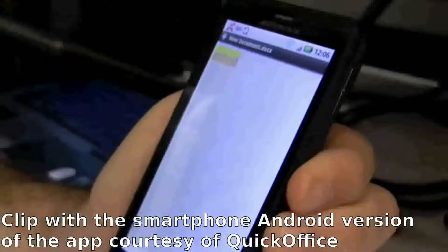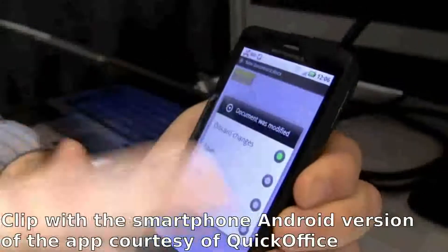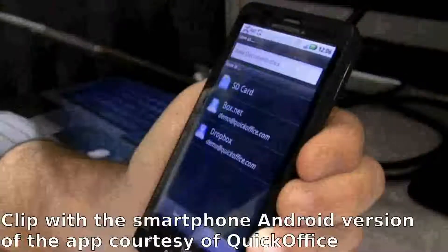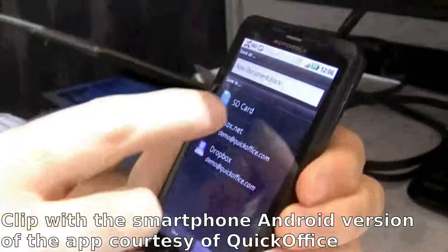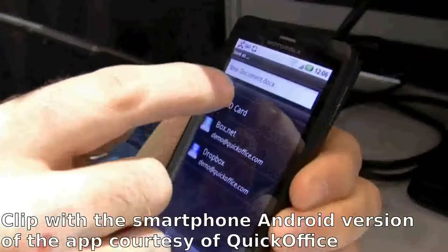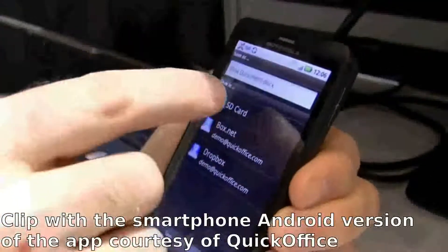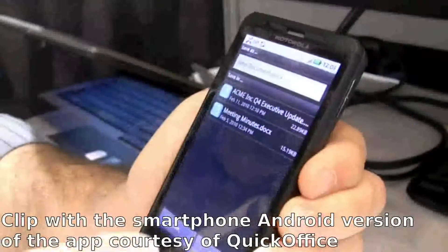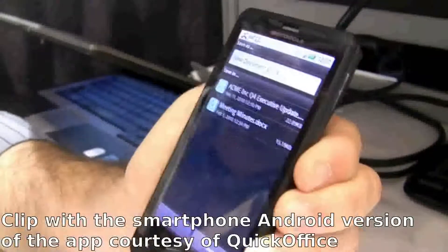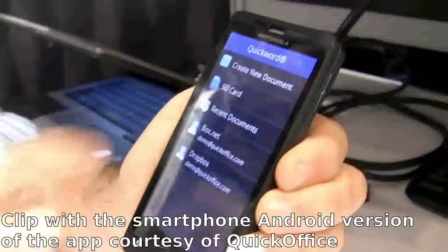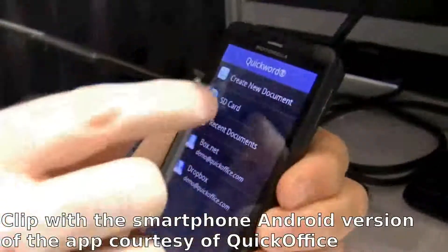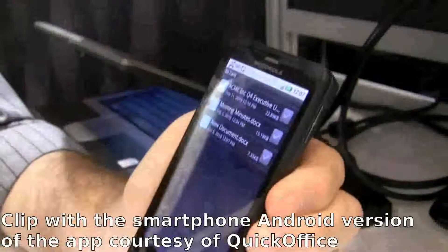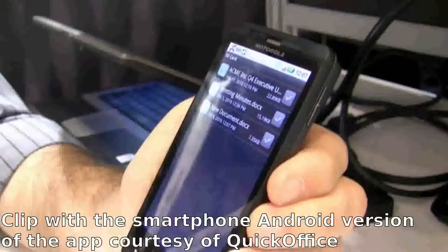I'm going to end this and go back, and it's going to prompt me to save my changes. I'm going to save this document to my SD card — I'm going to call it 'new document', save it into my SD card in a sample folder, and save it, and we're done. Now if I go back to my SD card, the new document is right there in our sample folder.